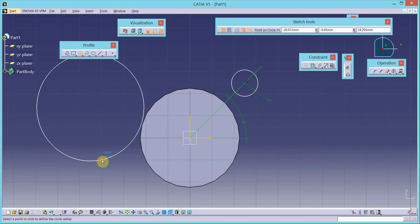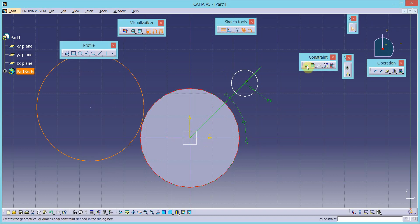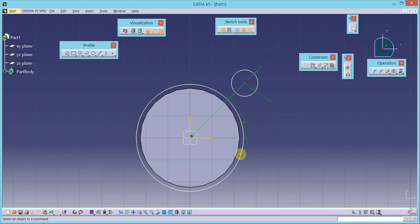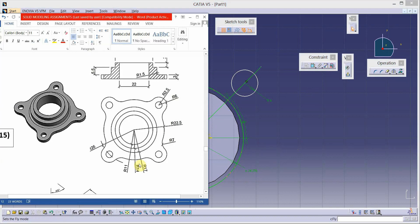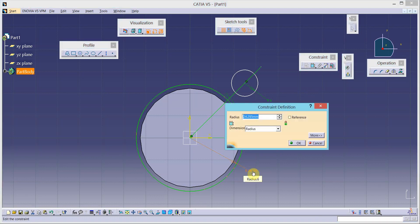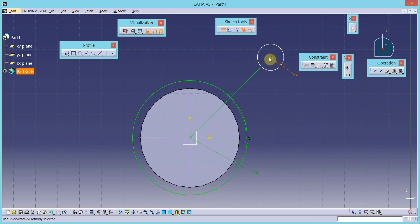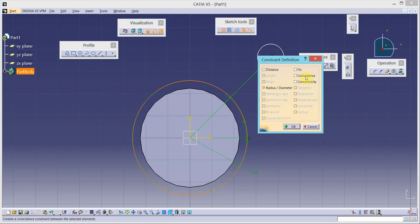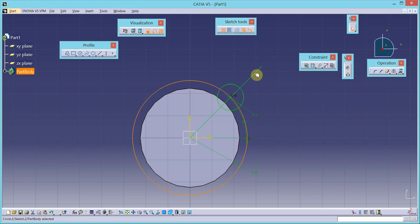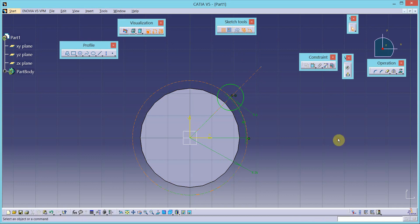We will draw one more circle which is concentric to this one. Apply the constraint of concentricity, then place the dimension — radius of this pitch circle is 26. The center of this circle is on this circle as well, so apply the constraint of coincidence. Convert these two elements into construction elements using the construction tool from sketch tools. My sketch is green — it is fully constrained now.